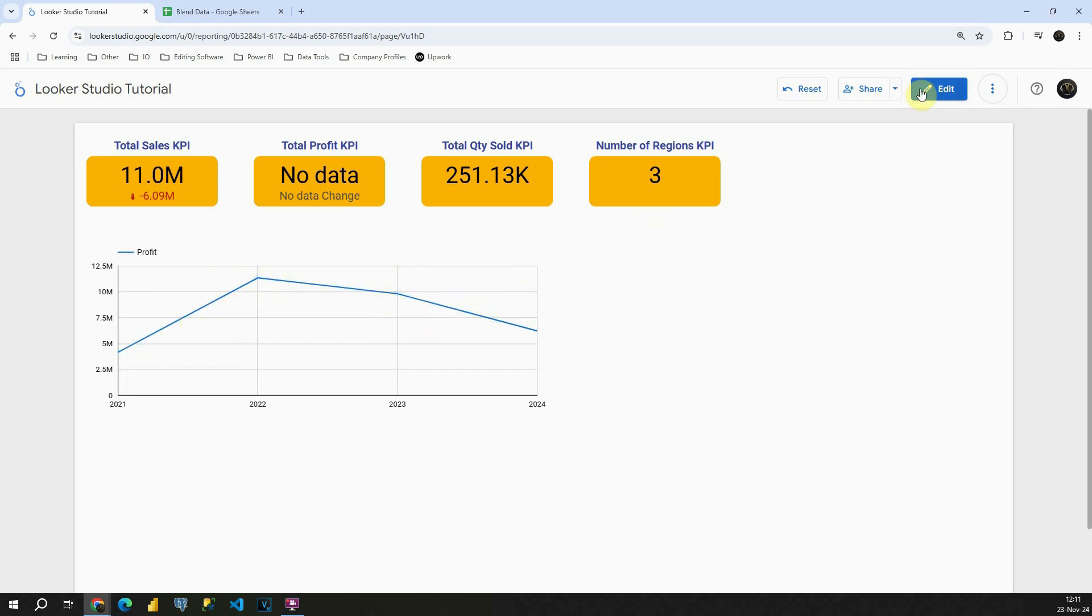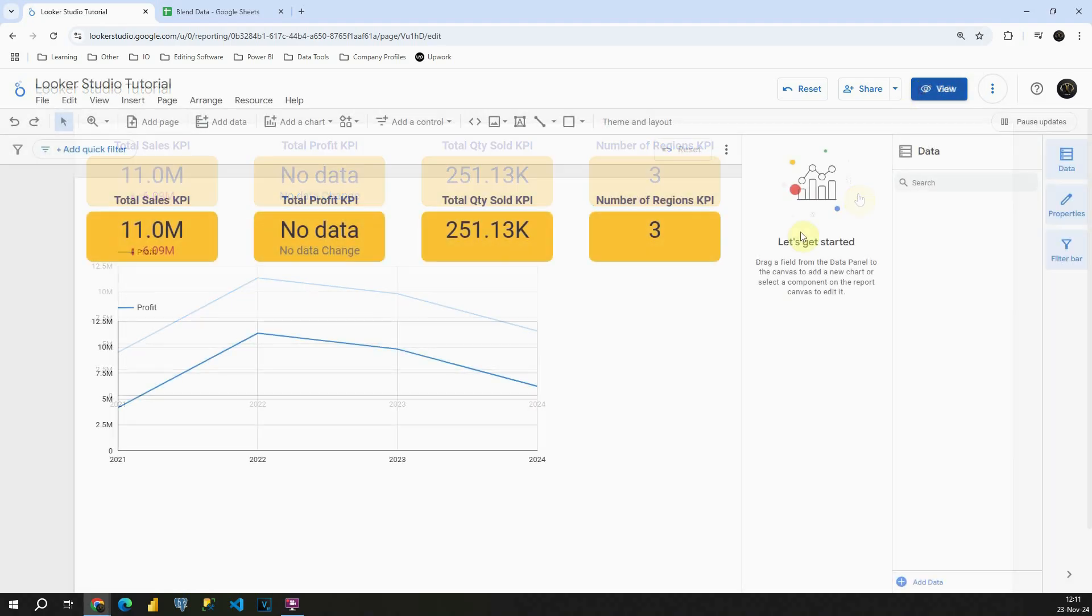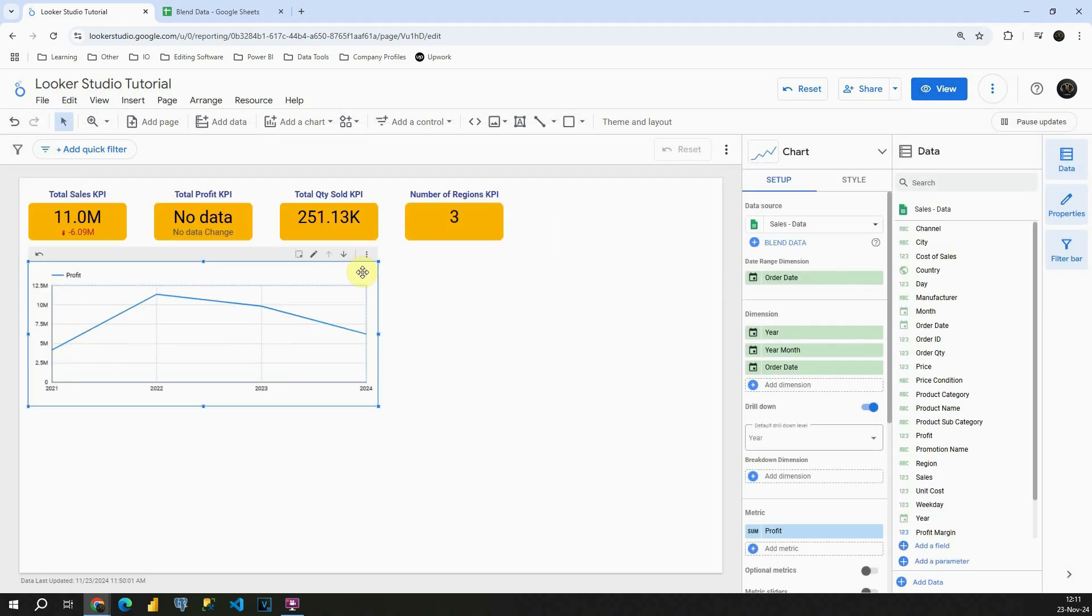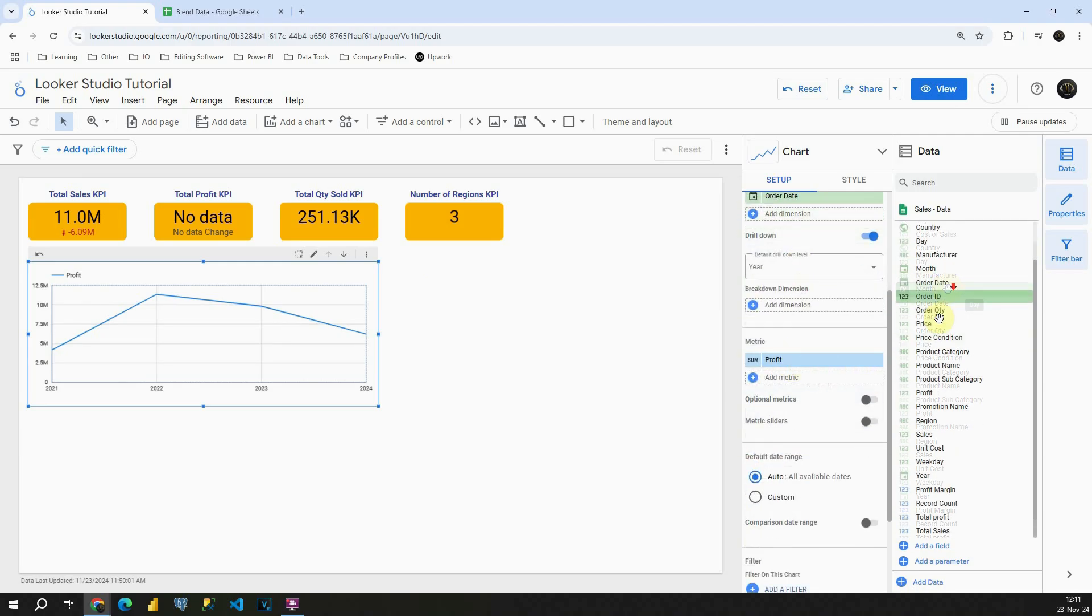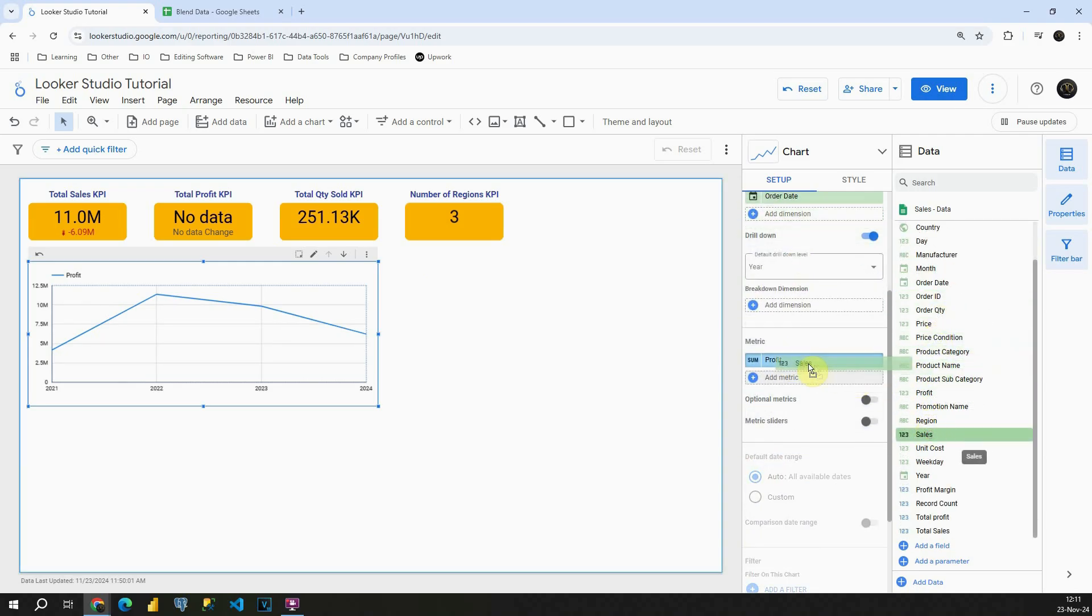I'm gonna click again on Edit. And now let's see what other useful function we have in this Time Series chart. Instead of Profit, I'm gonna use Sales one more time. Let's place it here.